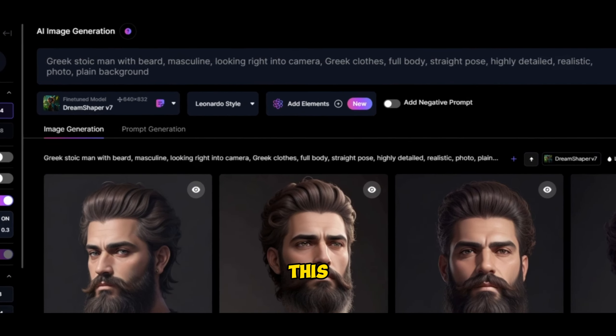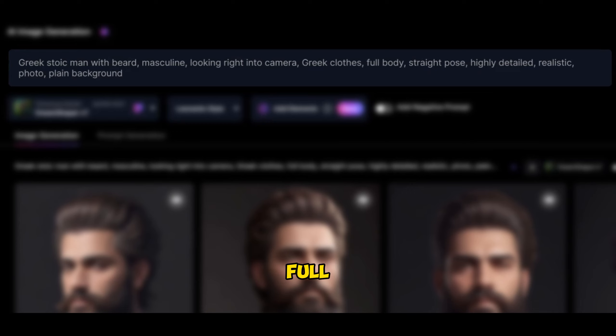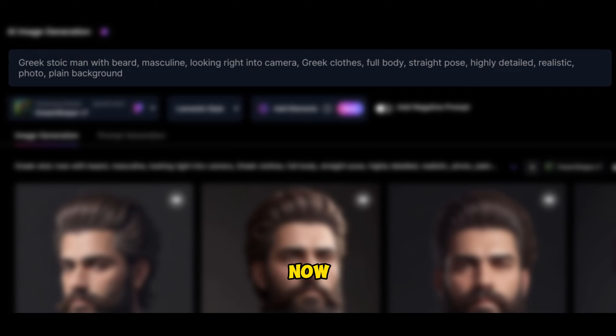I use this prompt: Greek Stoic man with beard, masculine, looking right into camera, Greek clothes, full body, straight pose, highly detailed, realistic photo, plain background.